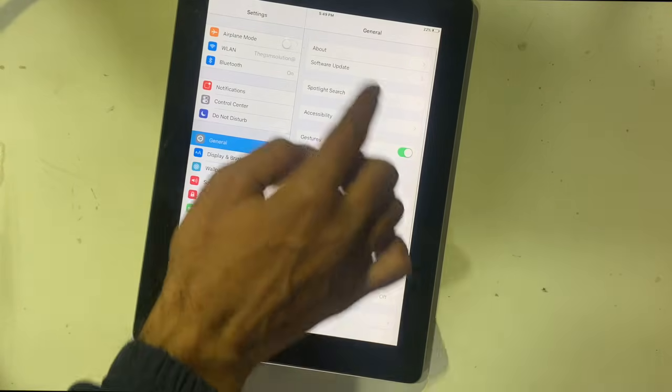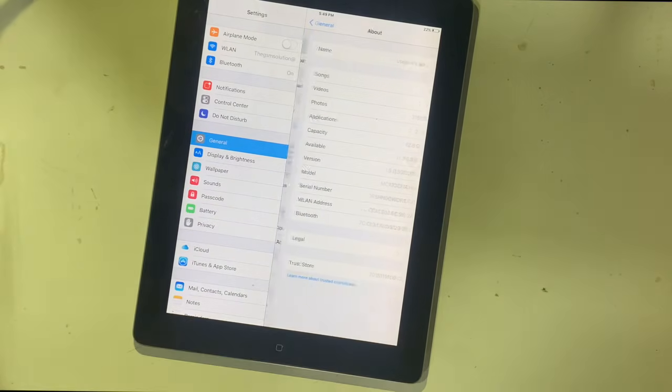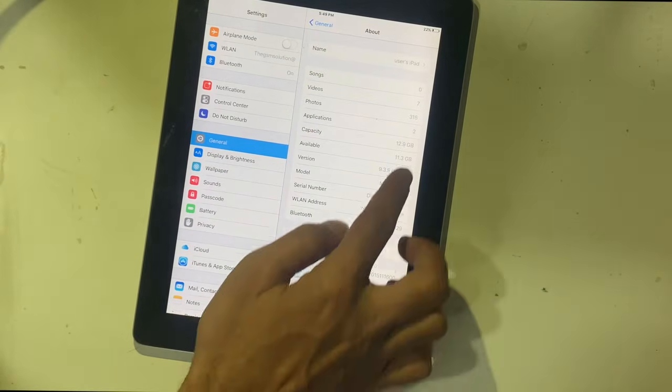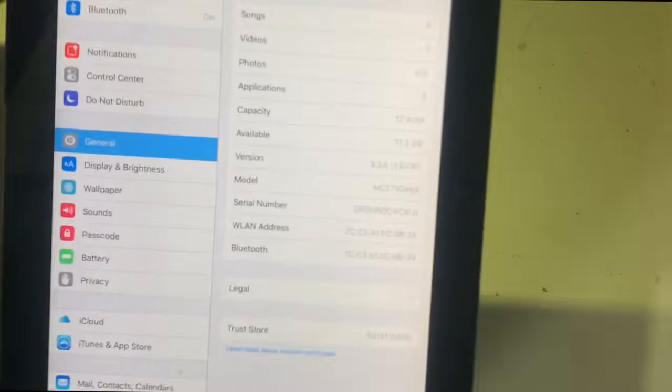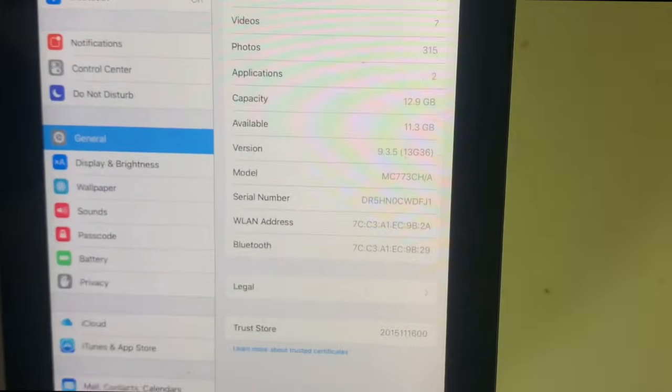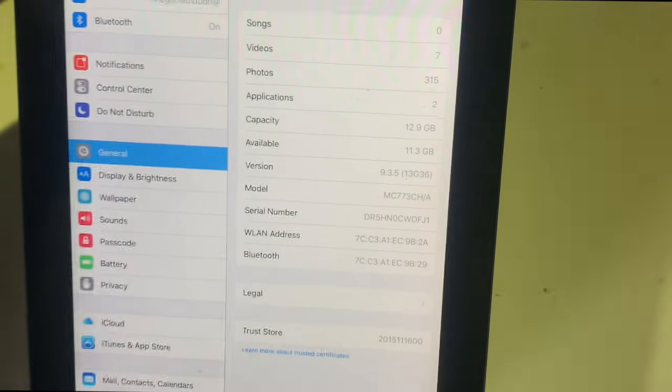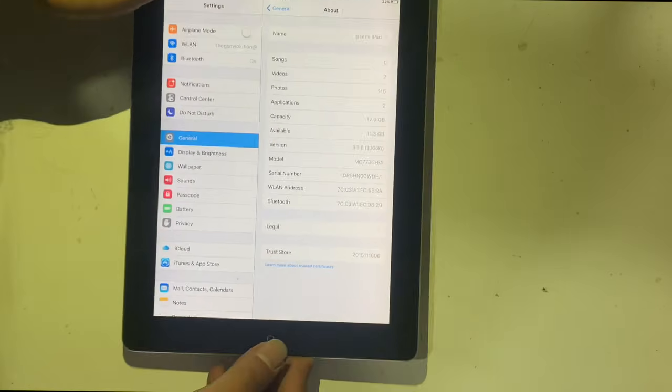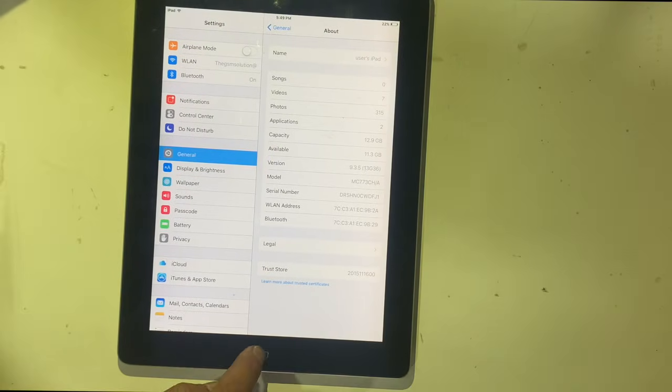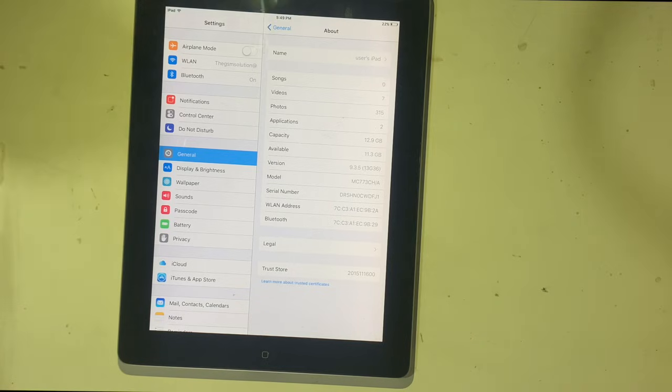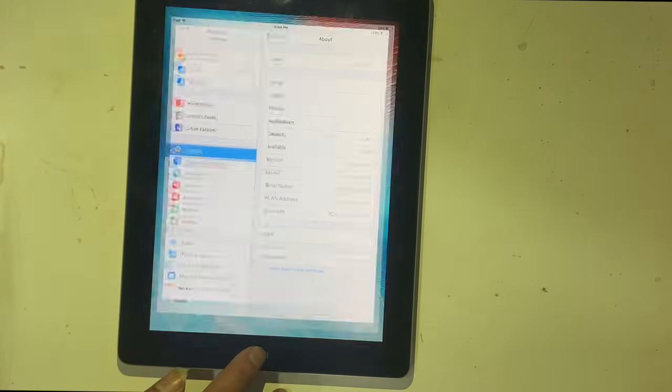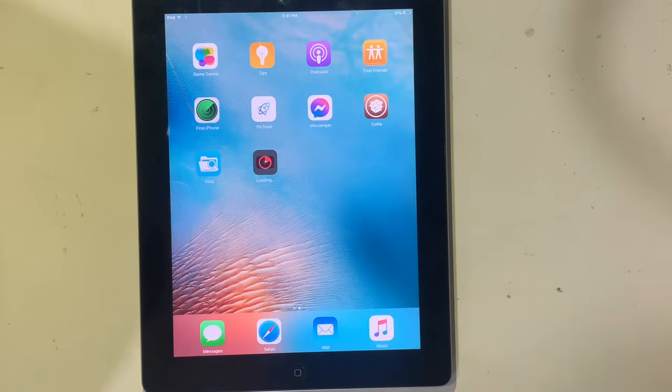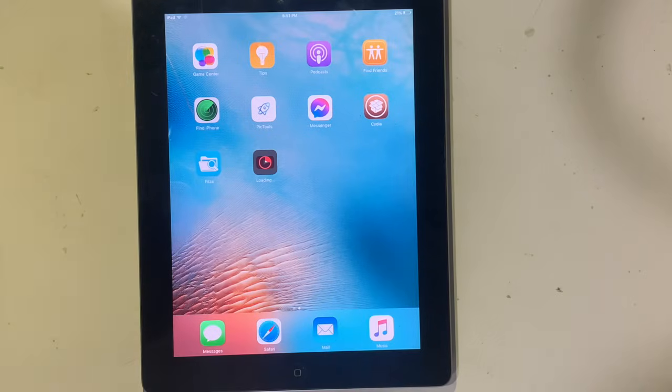Here you can see iPad is running iOS 9.3.5. This process works on various old models like iPad 2, iPad mini, iPhone 4, iOS 5, etc. Keep watching till the end and carefully. Every step is important.